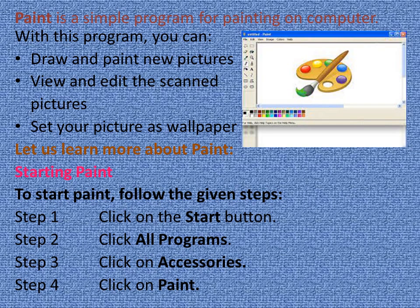Paint is a simple program for painting on a computer. With this program you can draw and paint new pictures, view and edit scanned pictures, and set your picture as wallpaper. Let us learn more about Paint. To start Paint, follow the given steps.